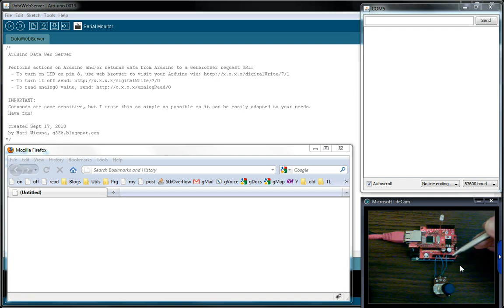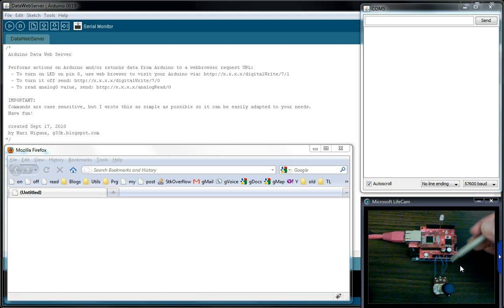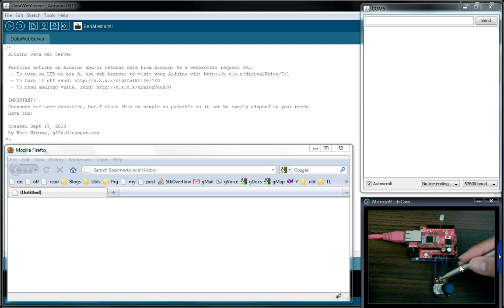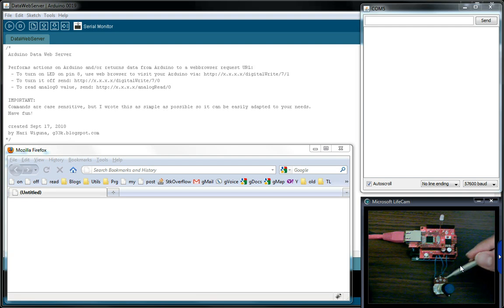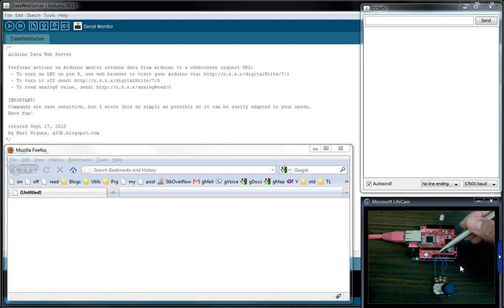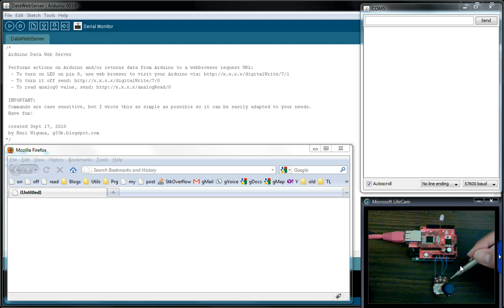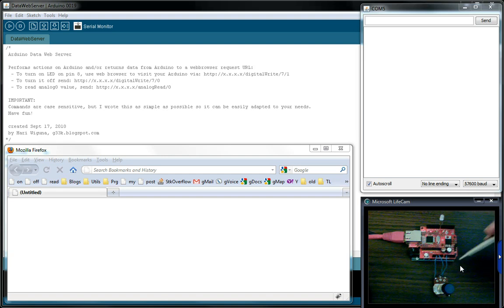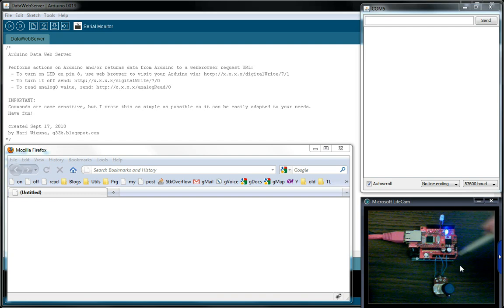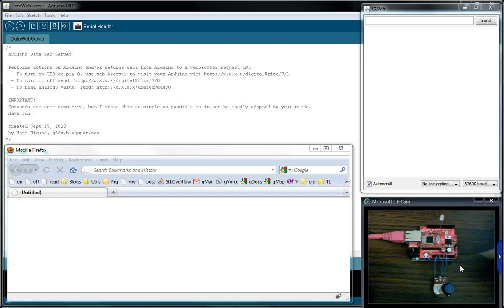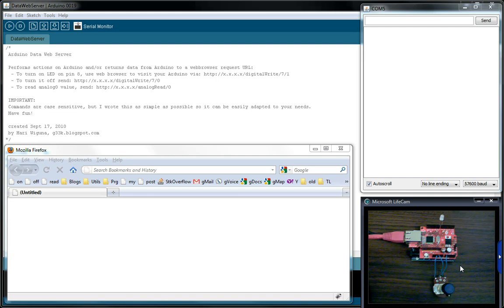And then over on this side on analog zero I have the center point of this potentiometer. On one side there's 5 volts and on the other side is ground, so basically the middle one will sweep between zero and 5 volts and it will spit out the value. So let's just see it running.